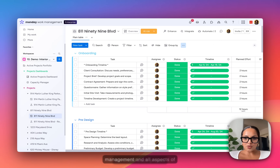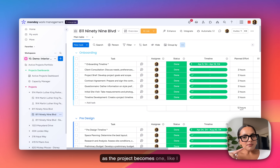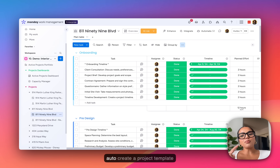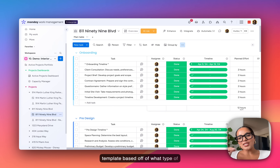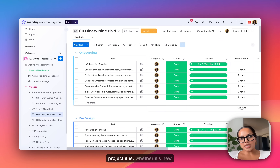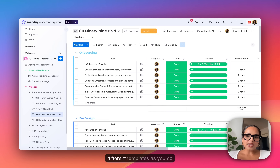This is where we track project management and all aspects of project management. As soon as a project becomes won, it does auto-create a project template based off of what type of project it is — whether it's new construction, renovation, or architecture plus construction. You can create as many different templates as you want.